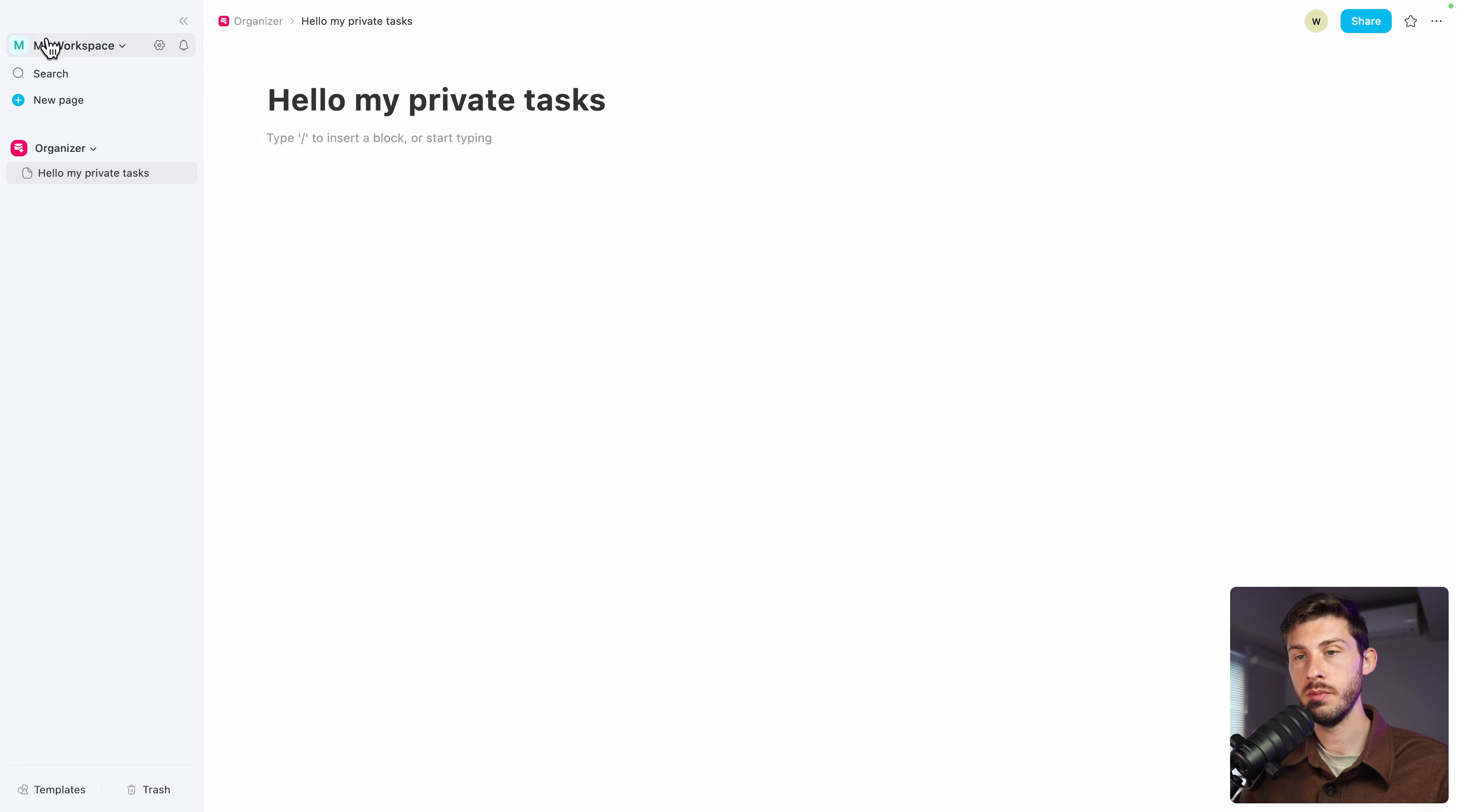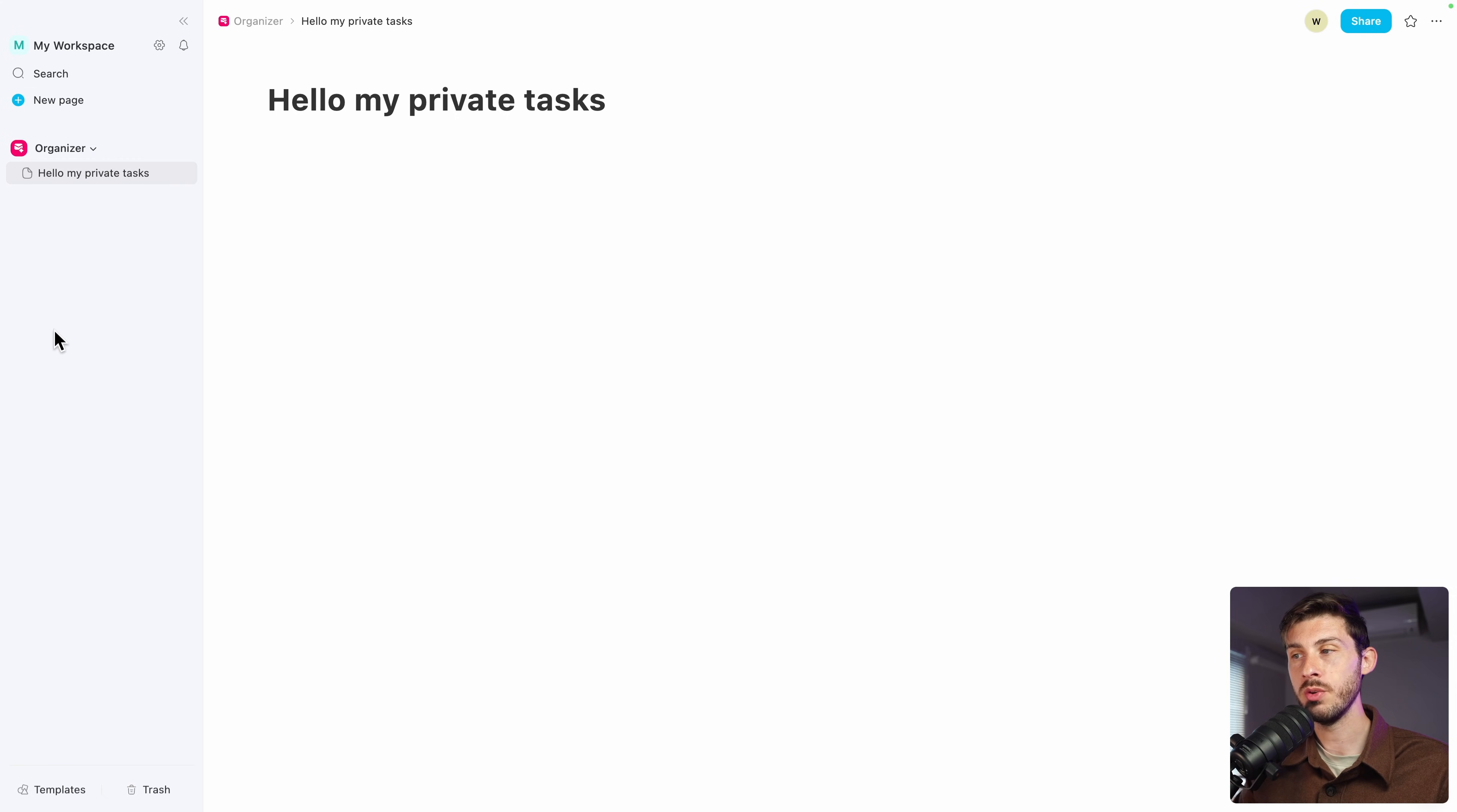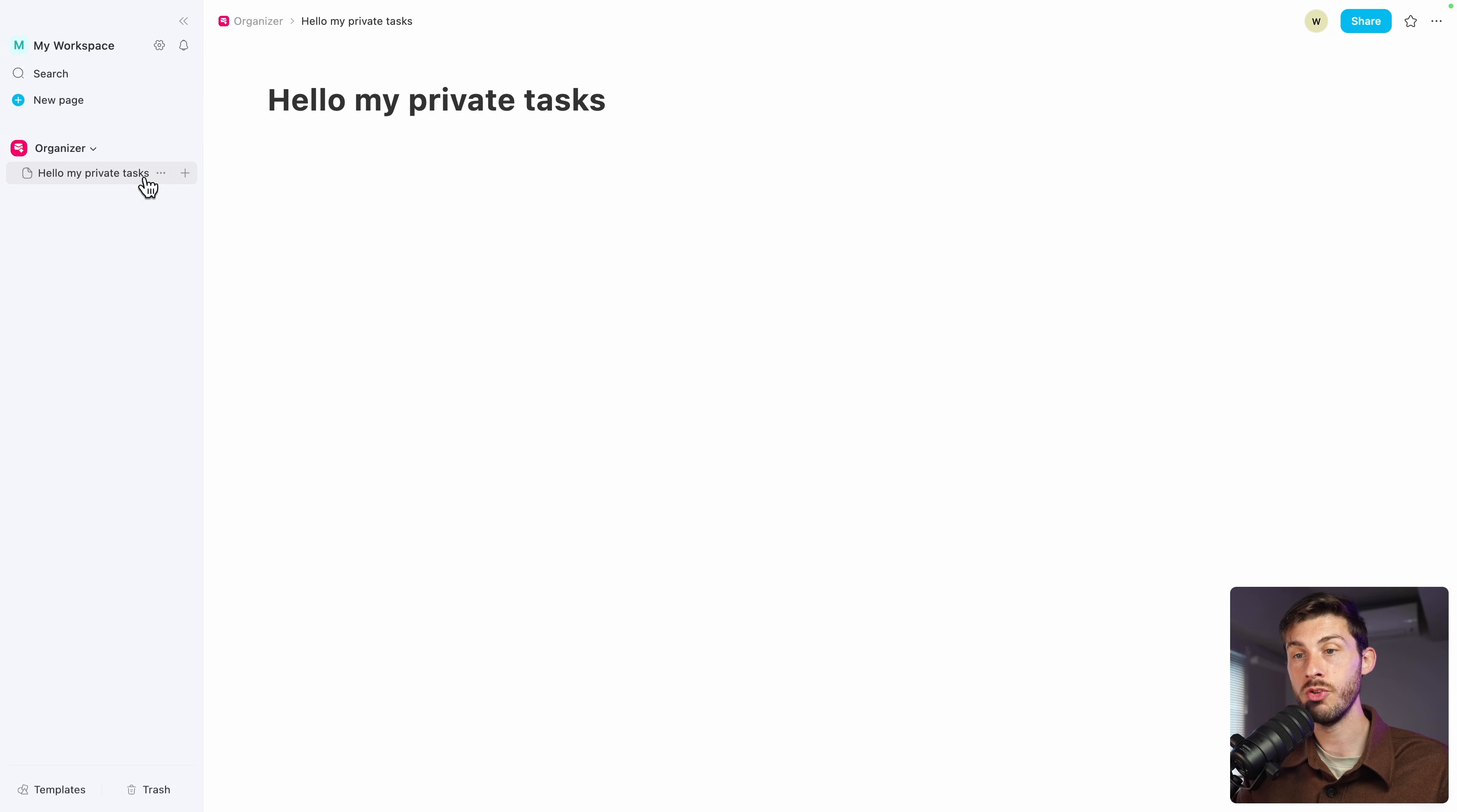If you want to adjust the settings of your space, you can manage space with this button and adjust it. But let's say here, this workspace is dedicated to work. So we have the general link to the team and the organizer. But if you want to have something for your private life, you don't want it to be connected to the work-related workspace. On the top, you can create a new workspace.